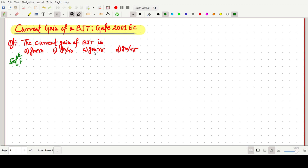This is a simple question and I will tell you how to tackle this kind of question. First of all, the very simple thing is that we have to find the current gain — that is beta.